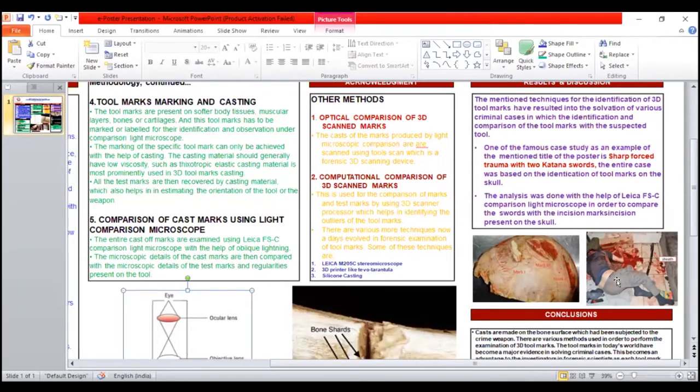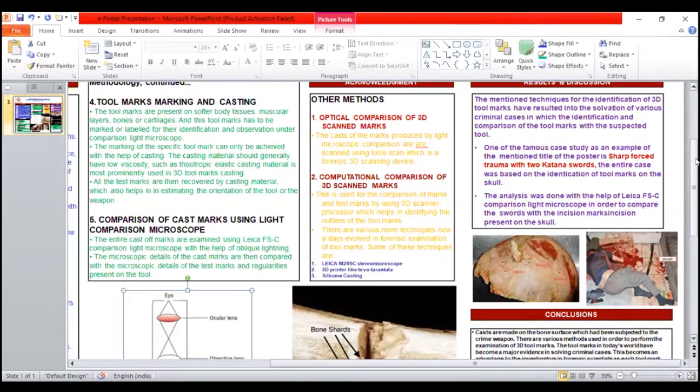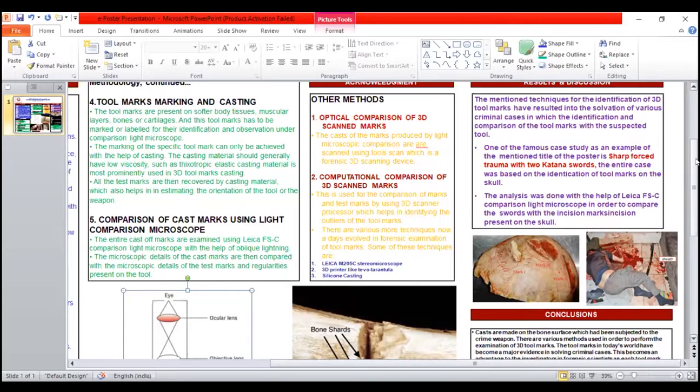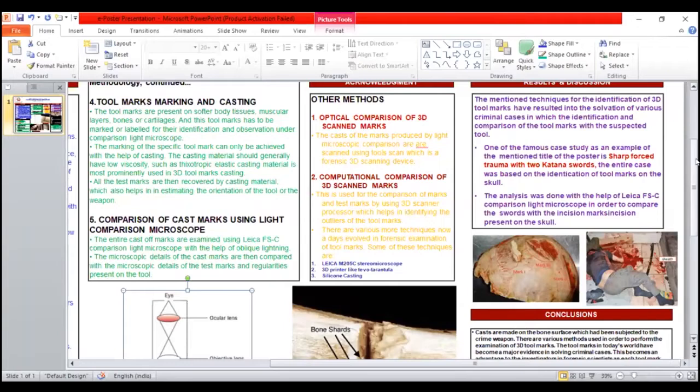There are many more methods which help for identification of 3D tool marks. First is optical comparison of 3D scan marks, and second is computational comparison of 3D scan marks. The cast of marks produced by light microscopic comparison are scanned using tool scan, which is a forensic 3D scanning device.